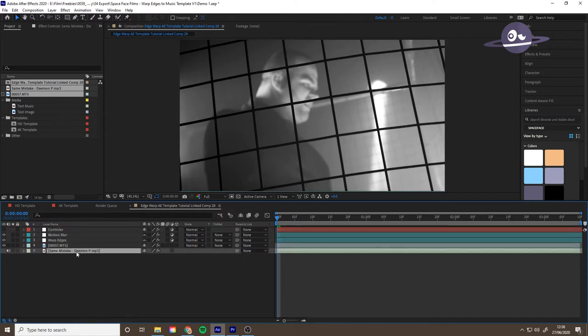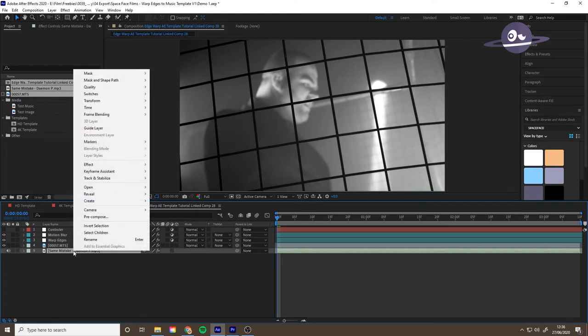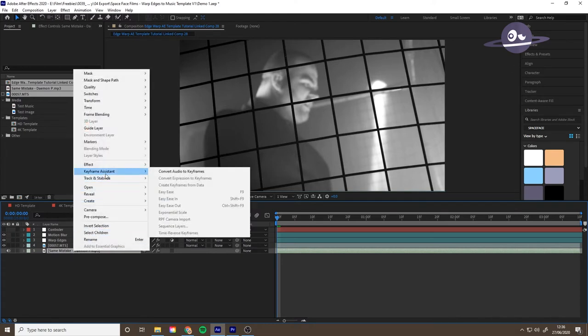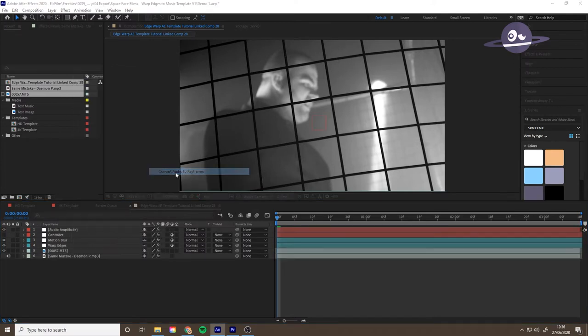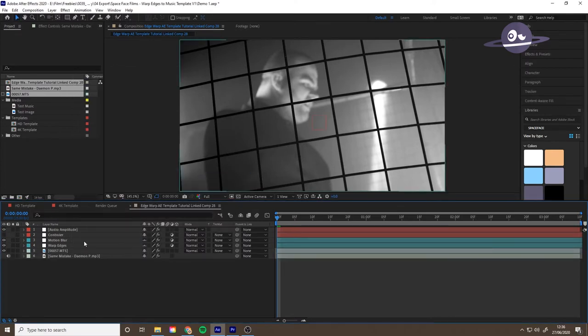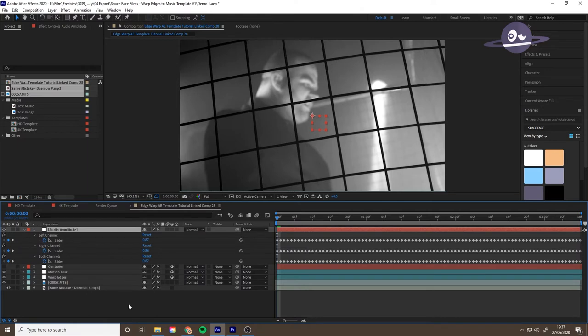Next thing to do is we need some keyframes created out of the music. So right click that, the music layer, keyframe assistant, convert to audio keyframes. And then you've got this new layer called audio amplitude. It'll create a load of keyframes reacting to the amplitude.